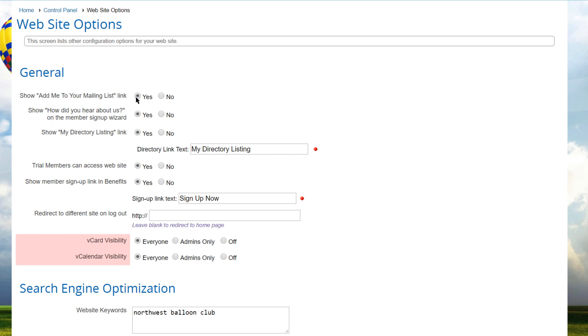When the events calendar module is enabled, the system usually places a vCalendar icon on the events detail page allowing members and non-members alike to download the event to their local PIM.